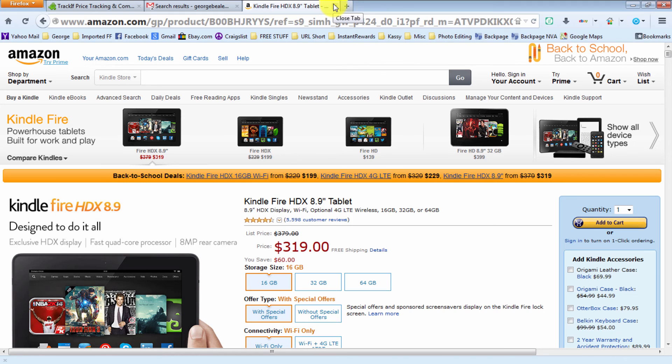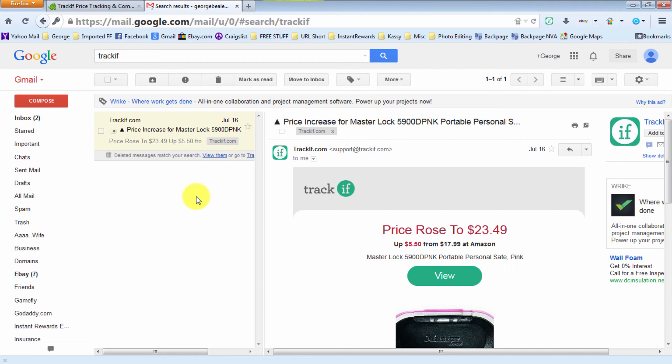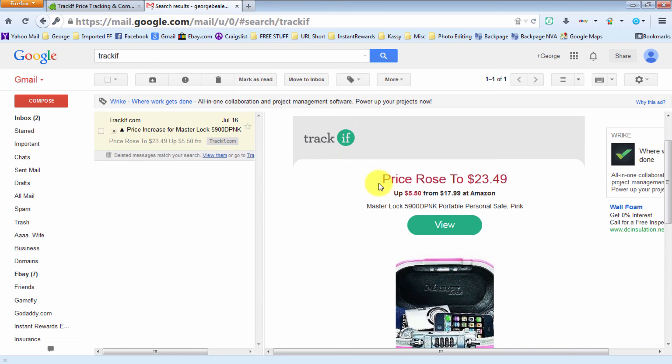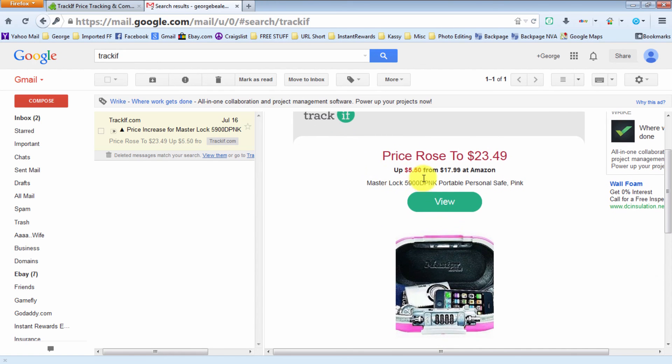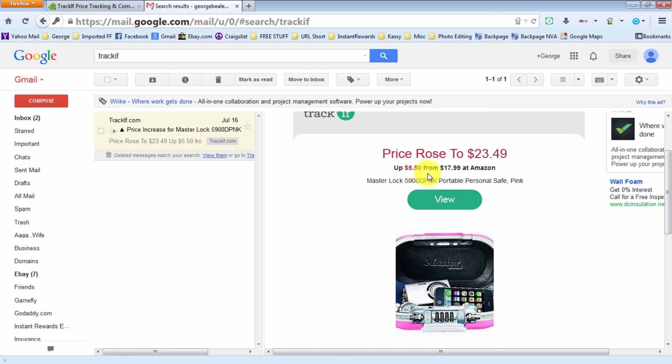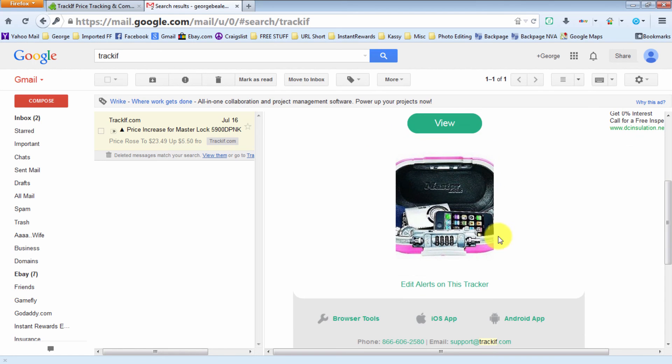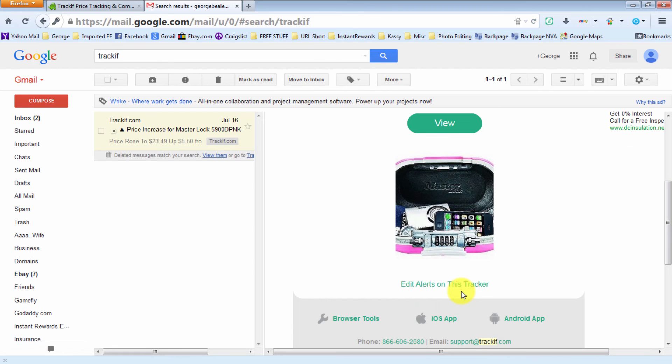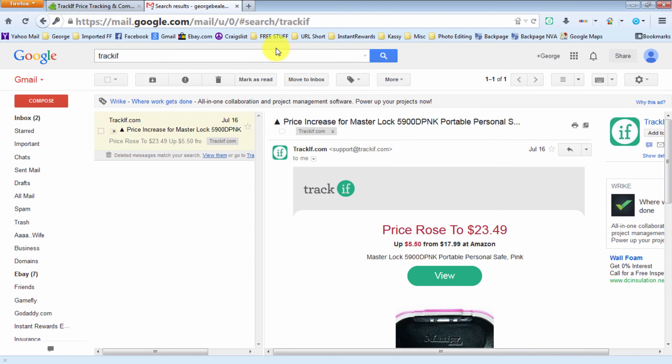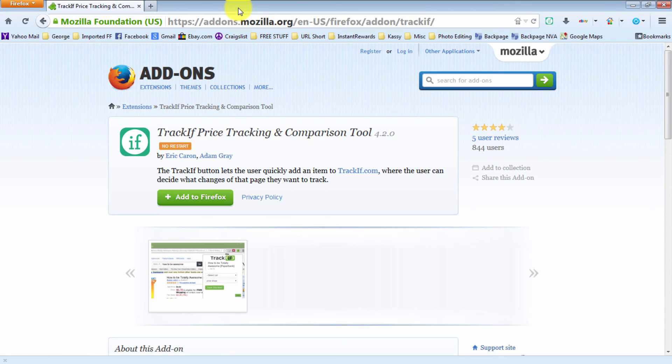Also, before I let you go, one last thing: when Trackif sends you an email, here's how it'll look. It'll say price rose or price decreased or went out of stock, give you the item name, and you can click here to view it. Like this one says price rose to $23.49, up $5.50 from $17.99 at Amazon. It'll even give you a picture of what it looks like, and you can even edit the alert on the Trackif. That's pretty much it, have a good one, take care.